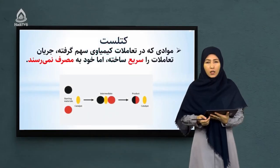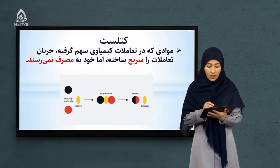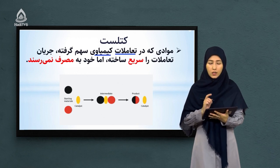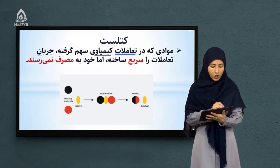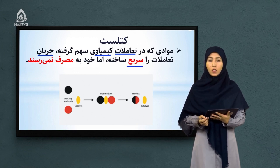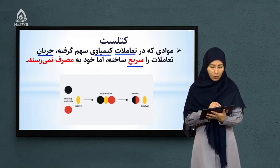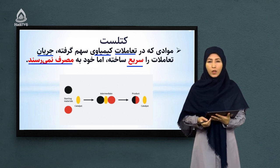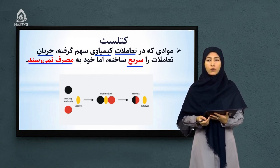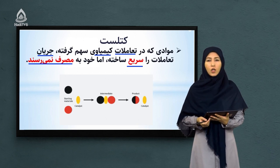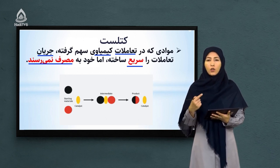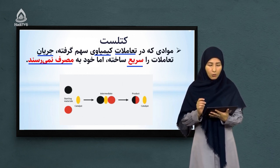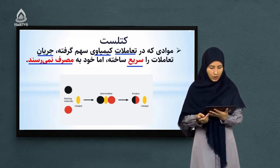کتالیست‌ها موادی هستند که در تعاملات کیمیاوی شرکت می‌کنند، سهم می‌گیرند و جریان تعاملات کیمیاوی را تسریع می‌کنند، اما خود به مصرف نمی‌رسند — را کتالیست گفته می‌شود. پس کتالیست به موادی گفته می‌شود که در تعاملات کیمیاوی شرکت می‌کند، تعاملات کیمیاوی را سریع می‌بخشد، اما خود به مصرف نمی‌رسد.